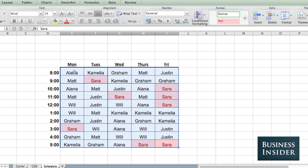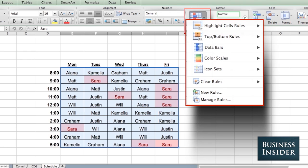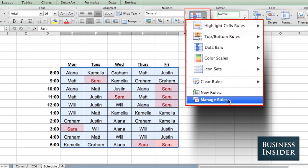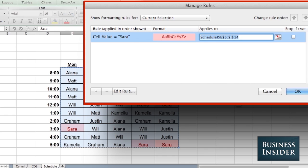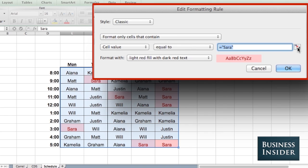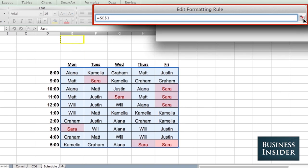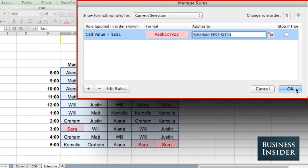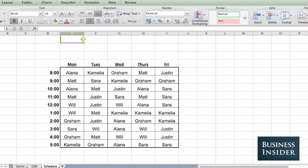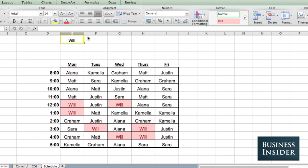But if I want other people to be able to use it and find themselves, I can change this. Go to Manage Rules, select the rule, and I'm going to change that to a cell instead of my name. Now if anybody types their name in that cell, they can find themselves in the schedule.